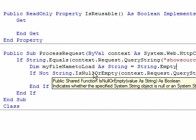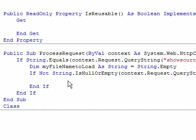तो अगर show source की query string true होती है तो अगला step यह करेगा कि check करेगा कि page name की query string मौजूद है के नहीं है। page name की query string हमें इसलिए चाहिए कि कुछ pages ऐसे होते हैं हमारी code में जो directly executable नहीं होते, जैसे कि .aspx.vb की file। जैसे कि class1.vb पे हम अभी काम कर रहे हैं, इसको हम directly access नहीं कर सकते।